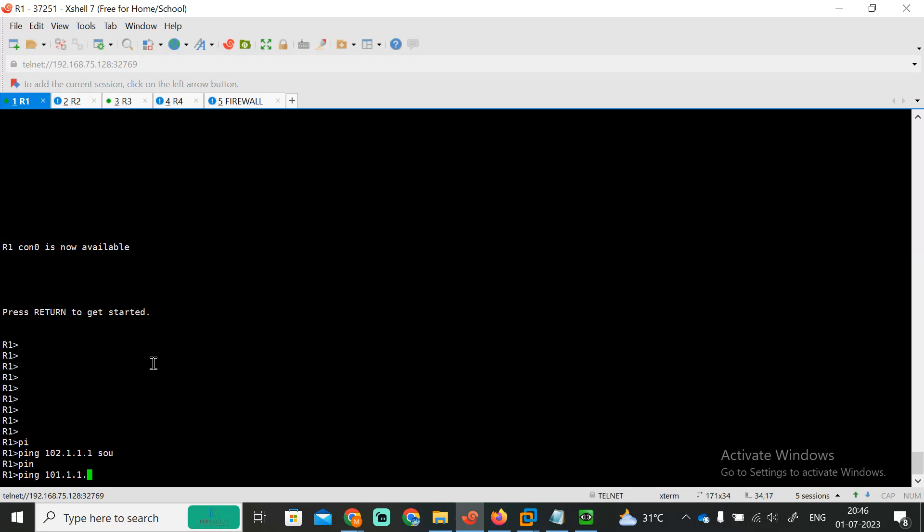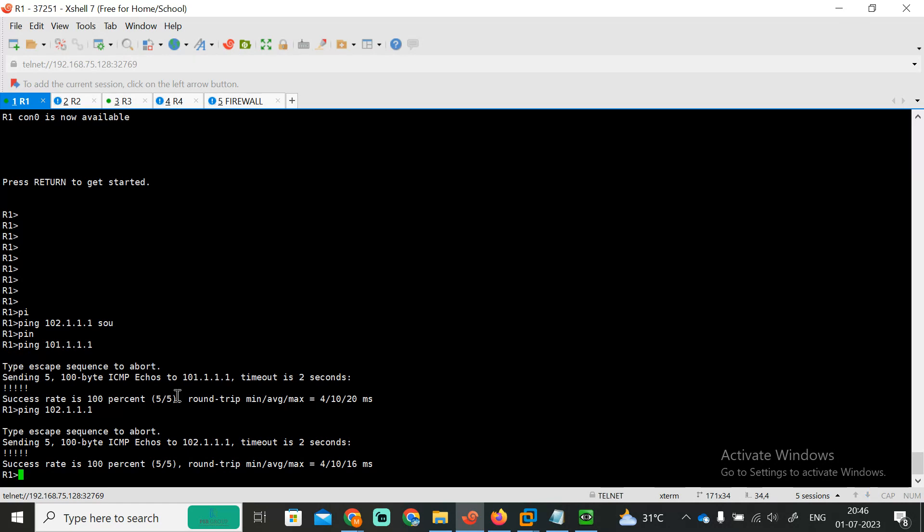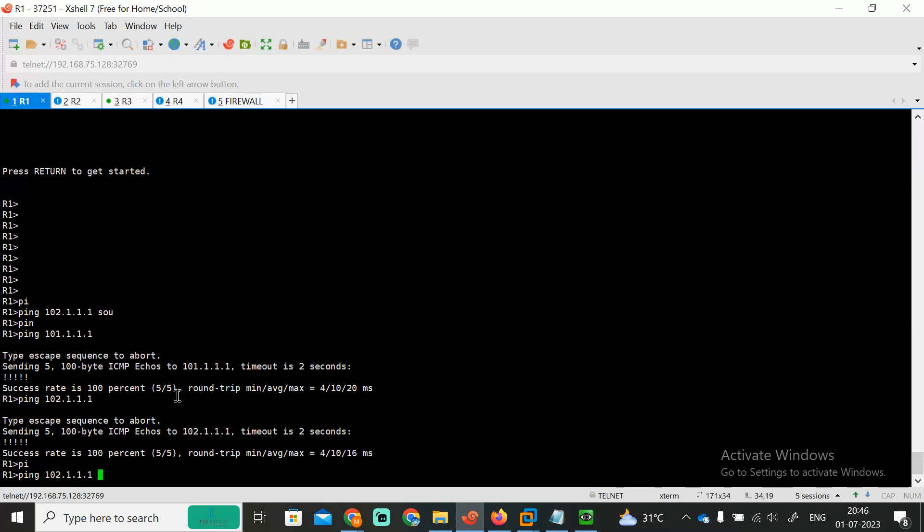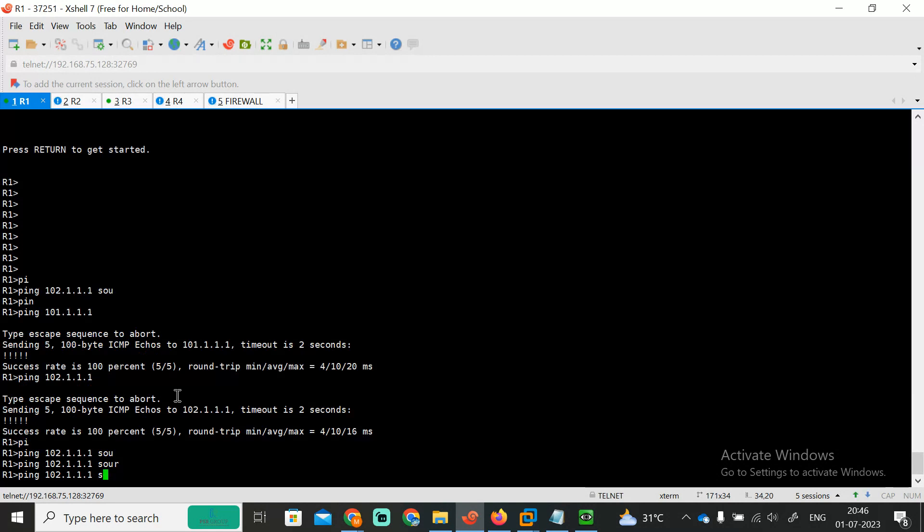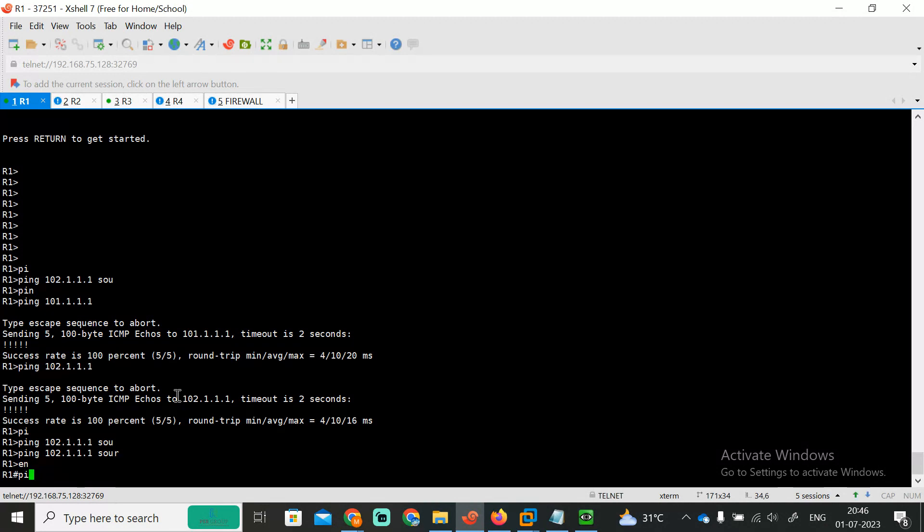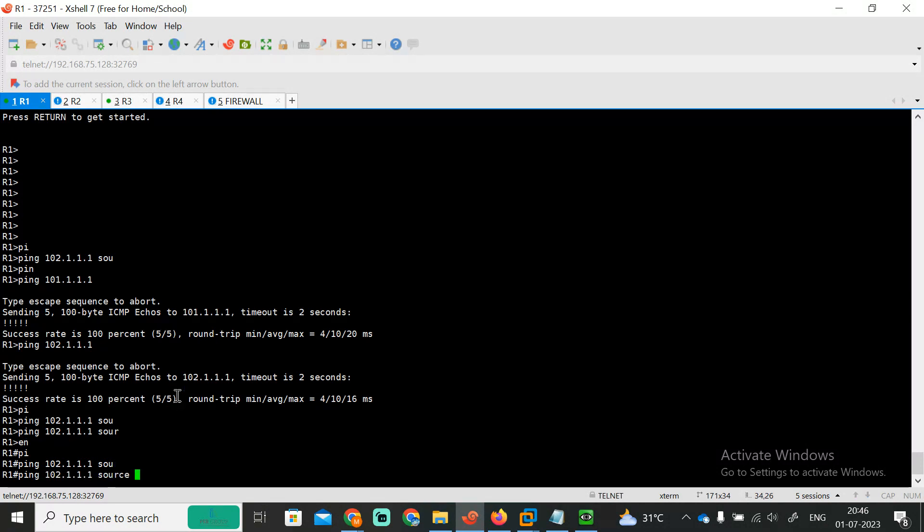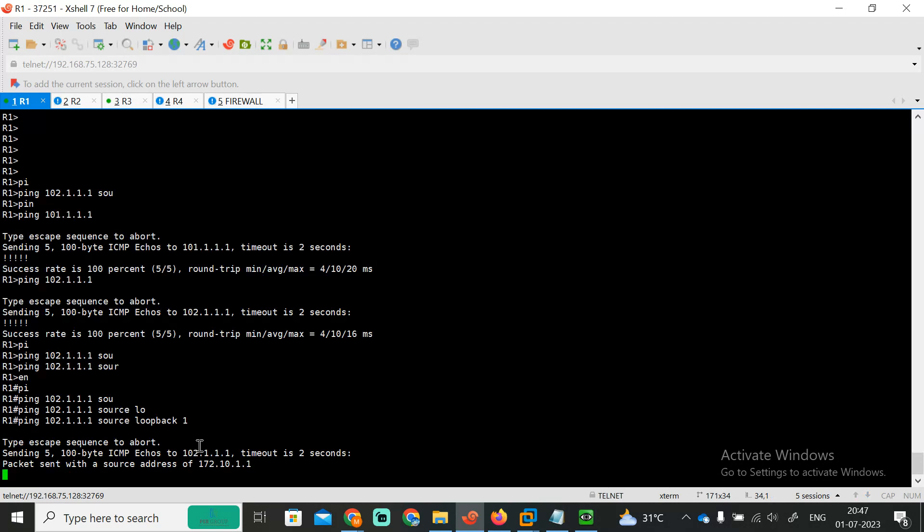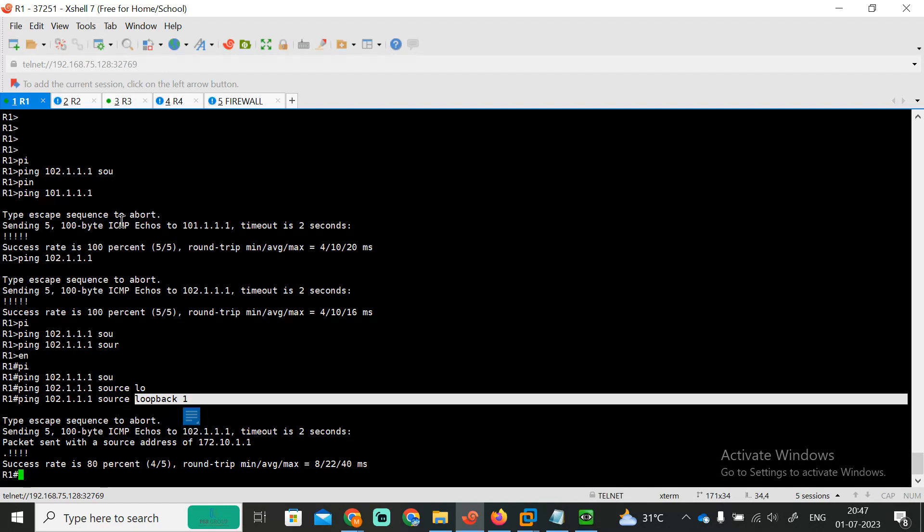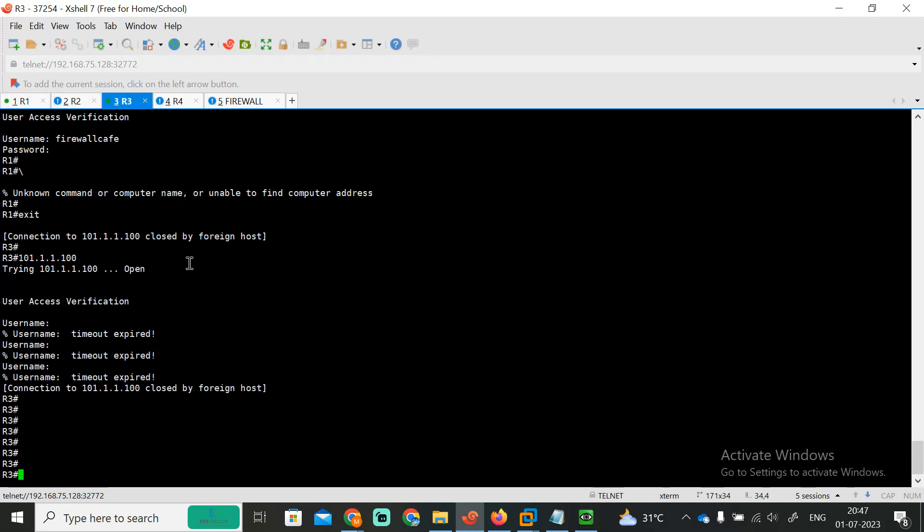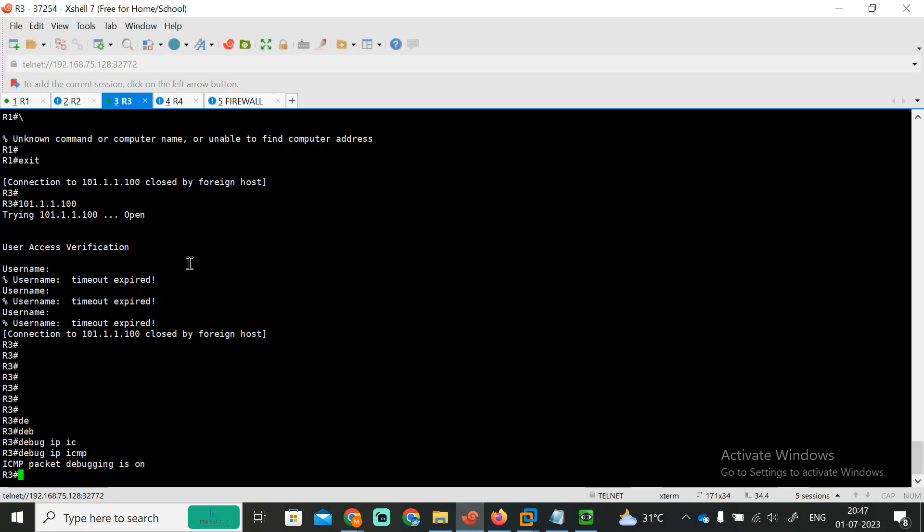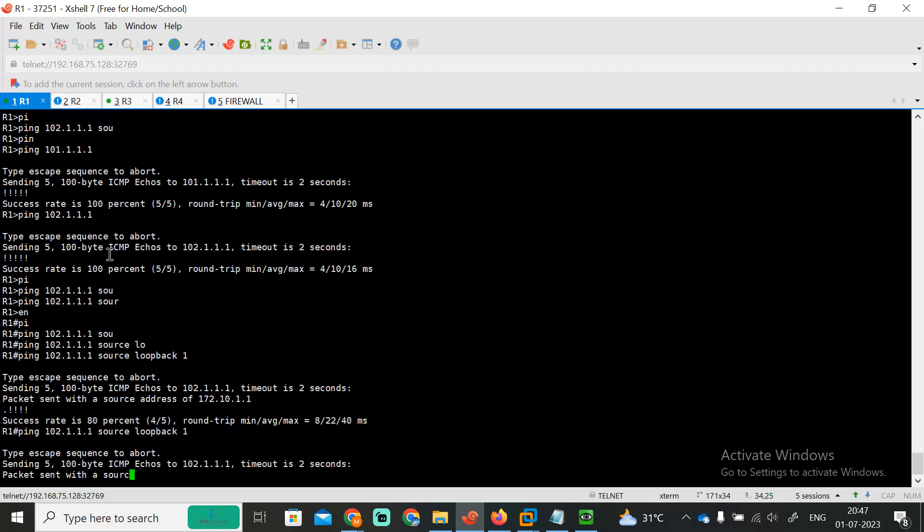So it is reachable for us. Now we need to ping 102.1.1.1, this is also reachable. But I just wanted to ping from 172. So ping, that same command, from which source? Enable, ping 102.1.1.1, then source loopback one. So I'm trying to ping, I'm able to ping from my loopback one. So which IP I'm using? Now we need to check the internet. Debug IP ICMP. So once I enable this, again I'm hitting the same thing.